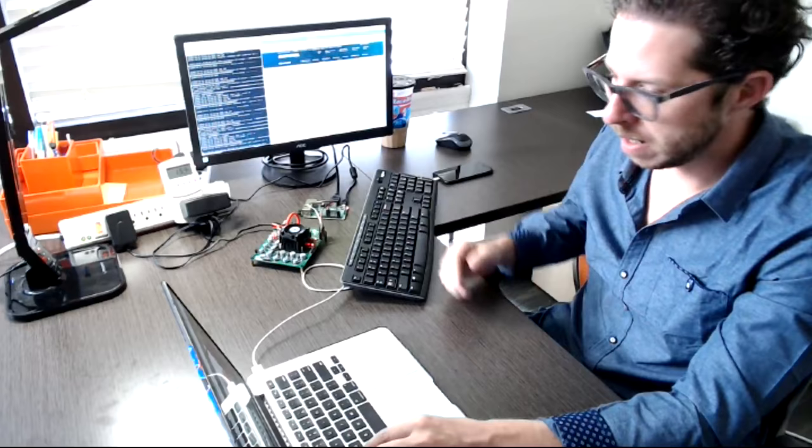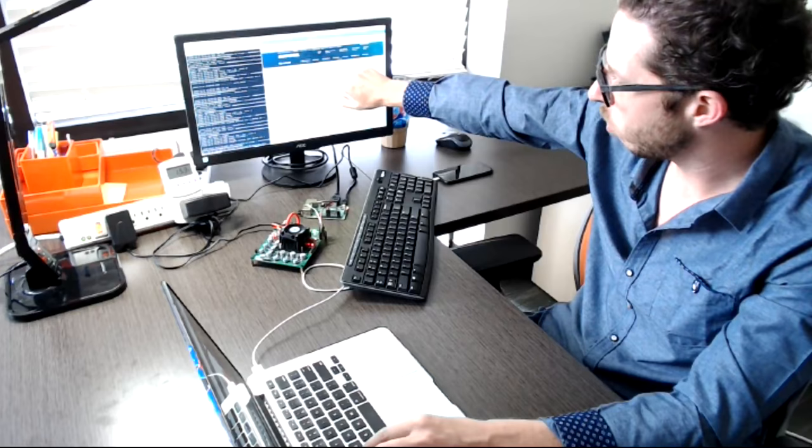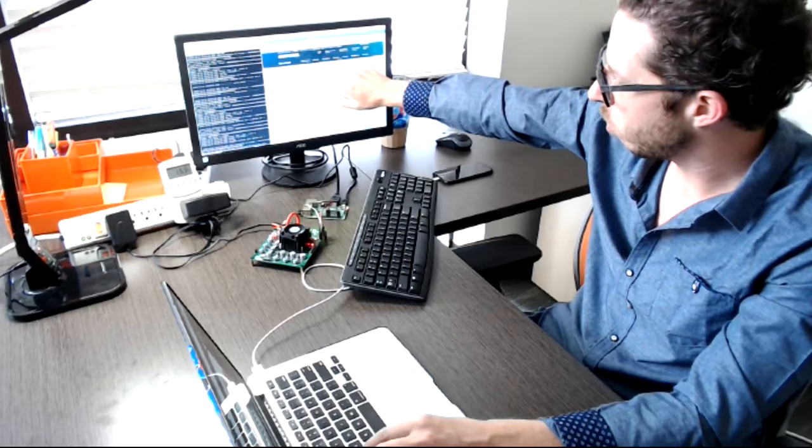But right now, you can't read it right now, but what we're running at right now on this chip is 74.2 giga hash a second for just a single chip, which is pretty fast.